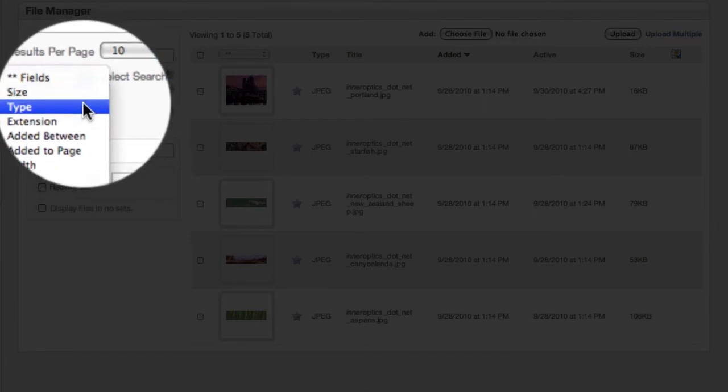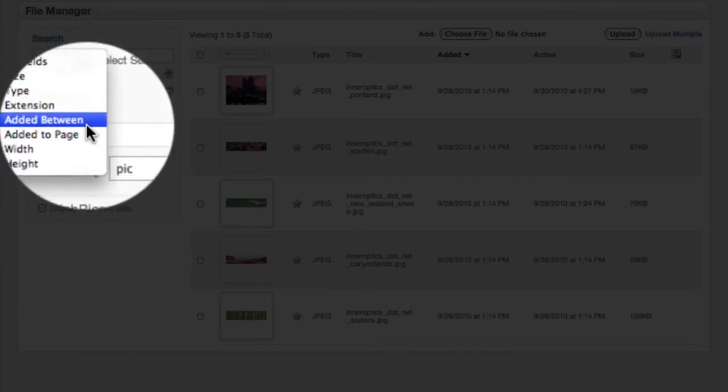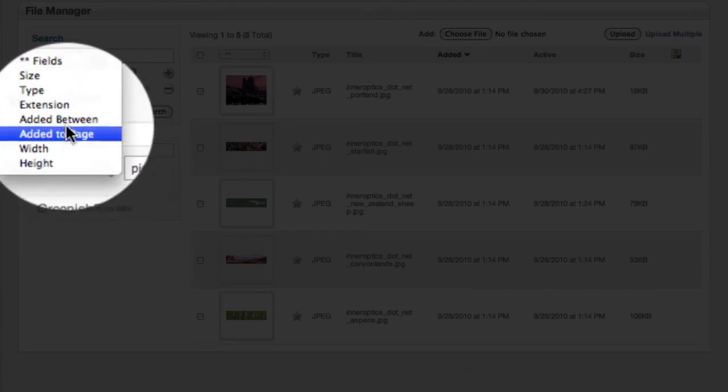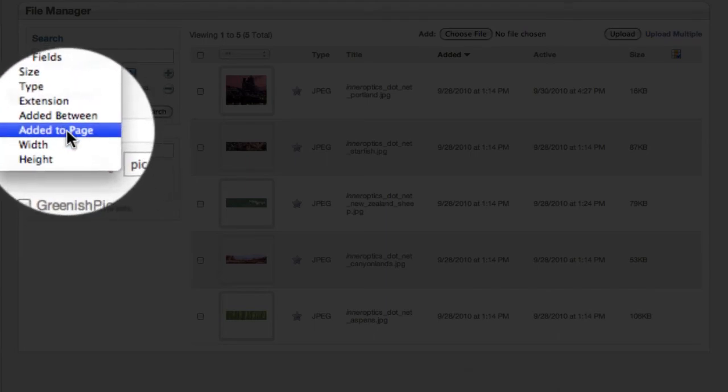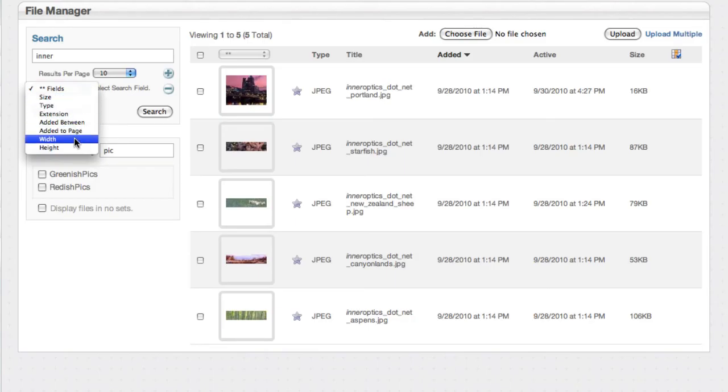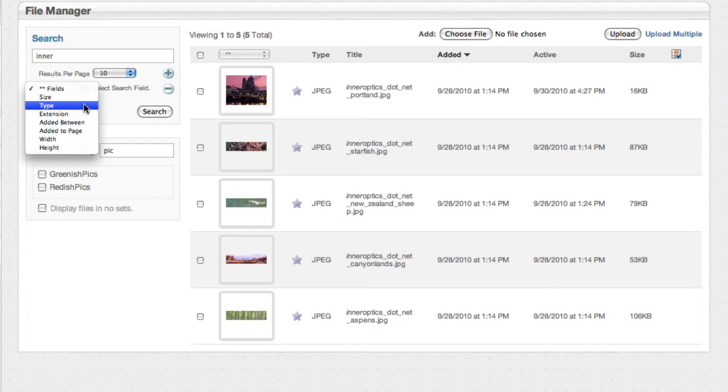You've got the size of the file, the type and extension, when it was added. You can even pick a specific page it was added to. You've got all sorts of options here and in fact if you start to add custom attributes, which we'll do another screencast on, you can limit search results by them as well.